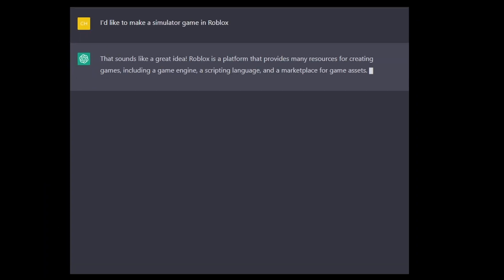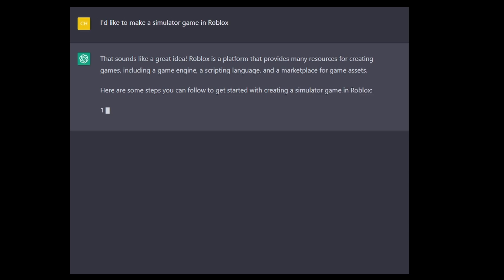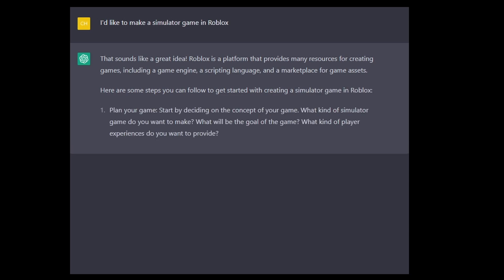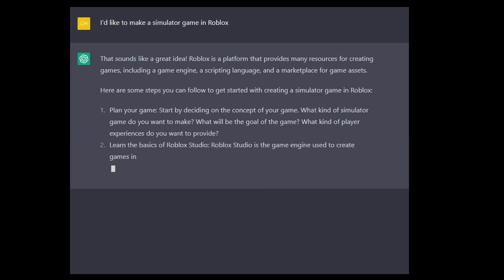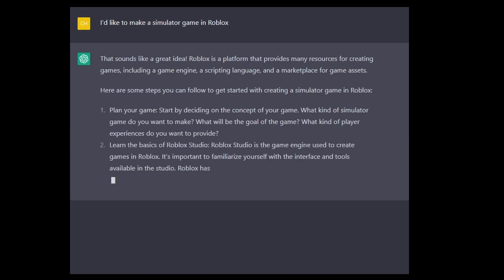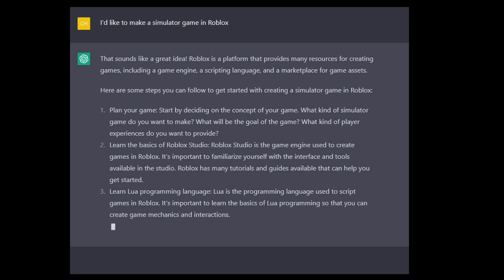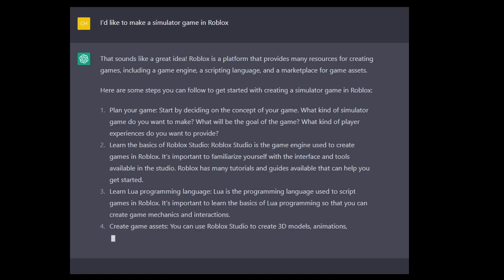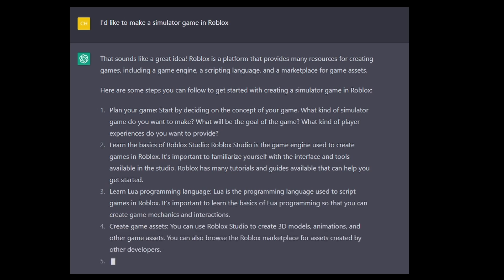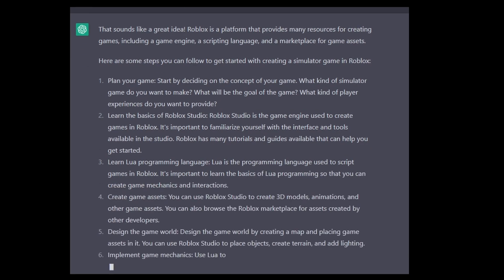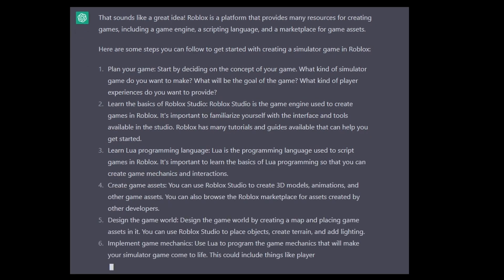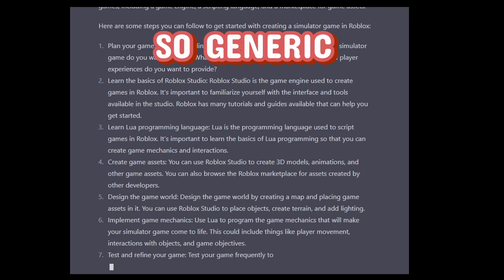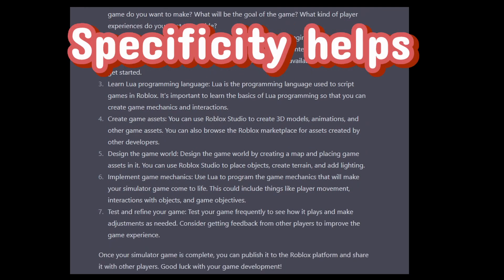I'll start with a small idea of what I'm making, and through a conversation with ChatGPT, we will make a plan and start generating code to use in our game. To get started, let's tell the AI that we want to make a simulator game in Roblox. ChatGPT responded with a step-by-step plan that will help us plan out and create our game.